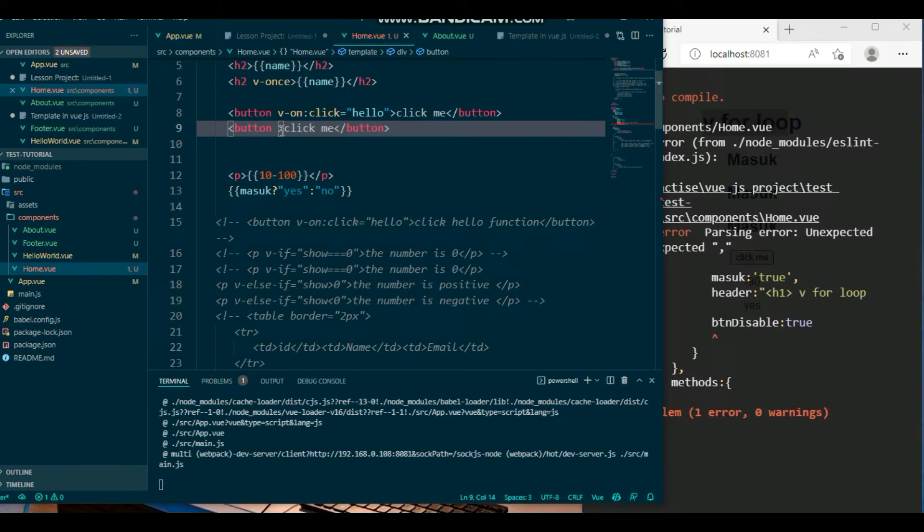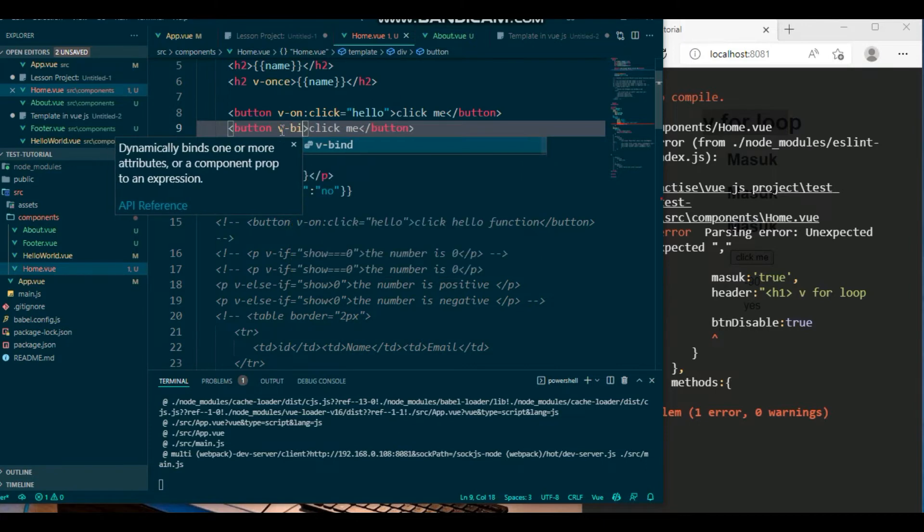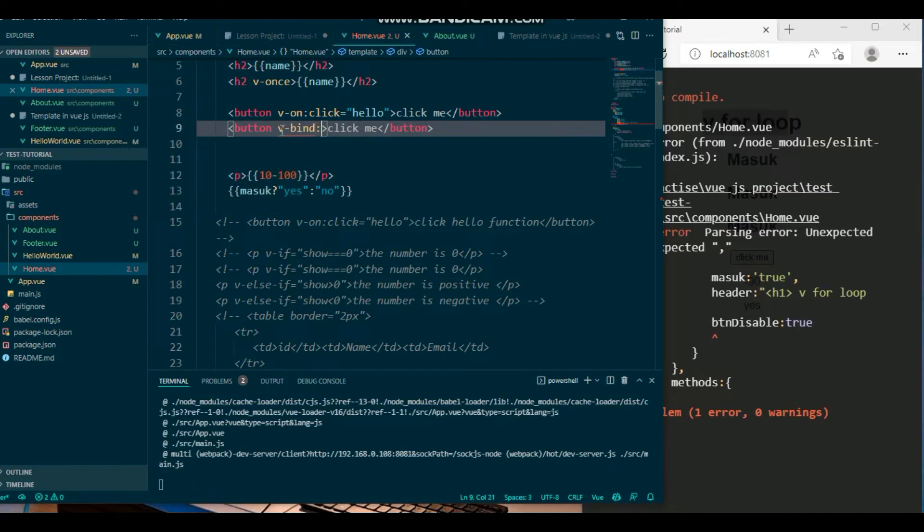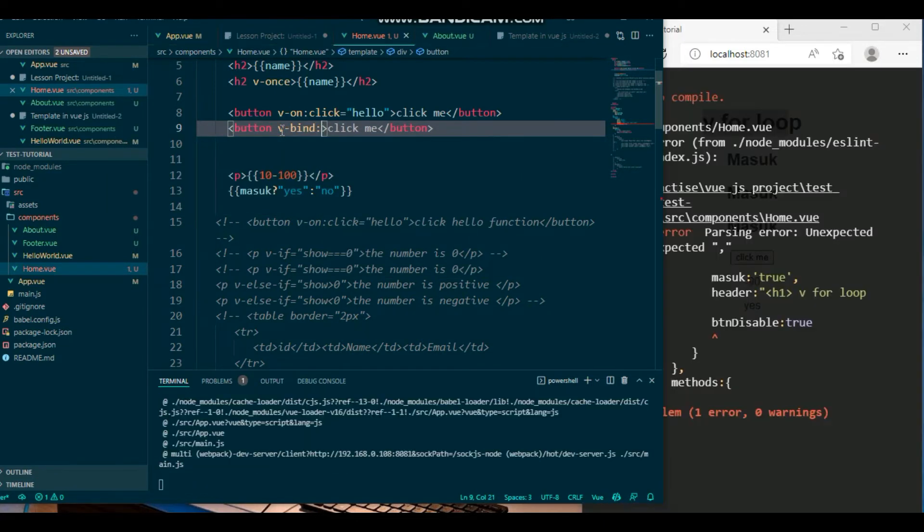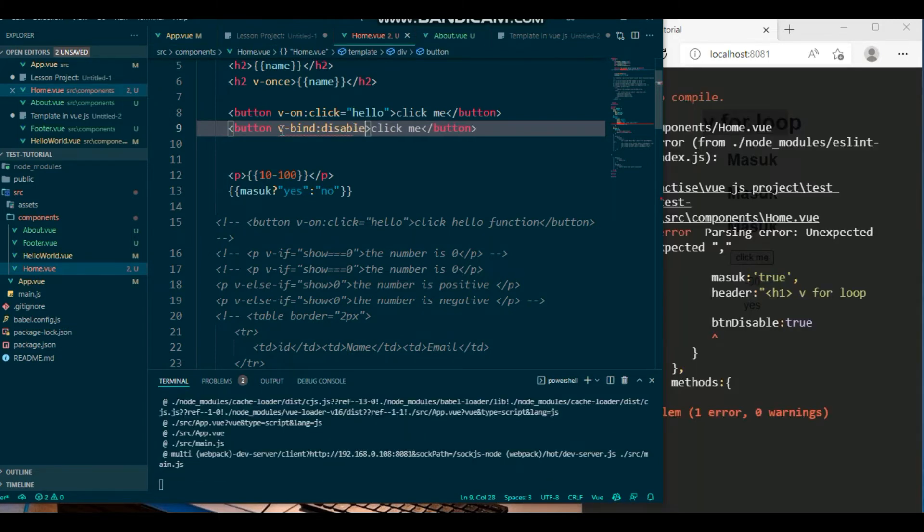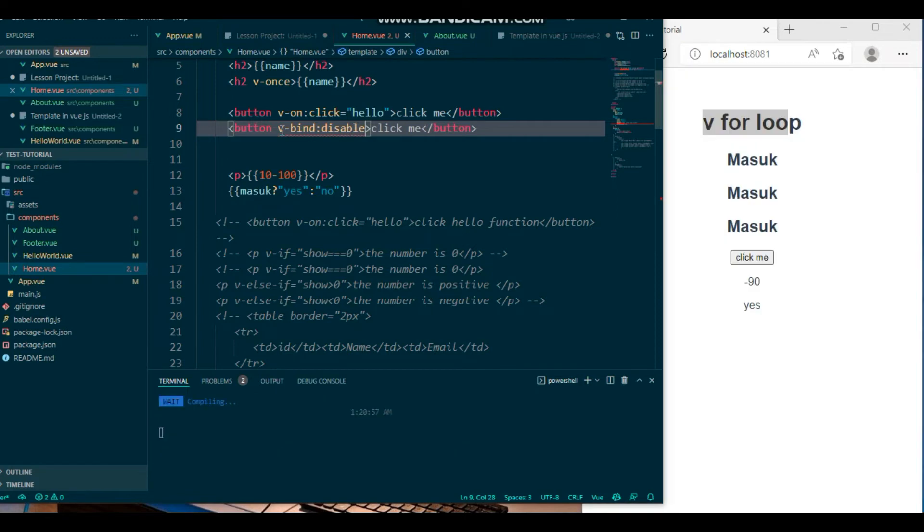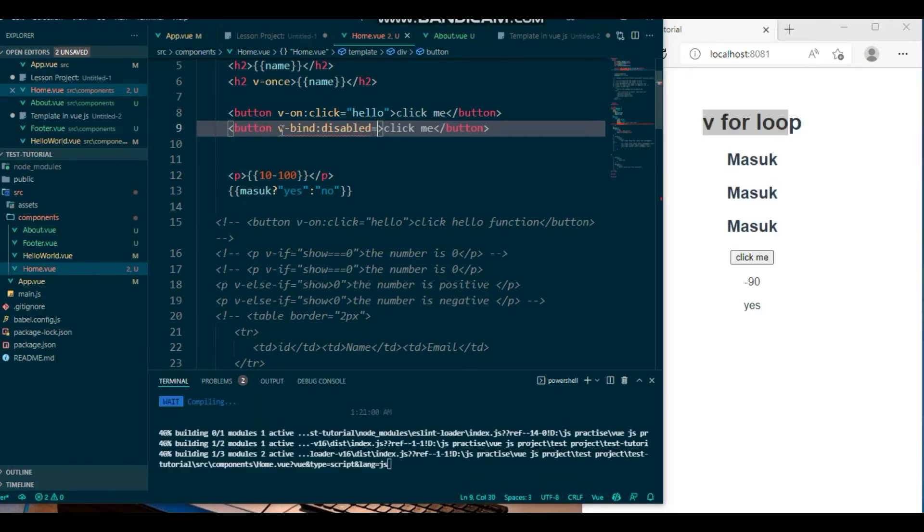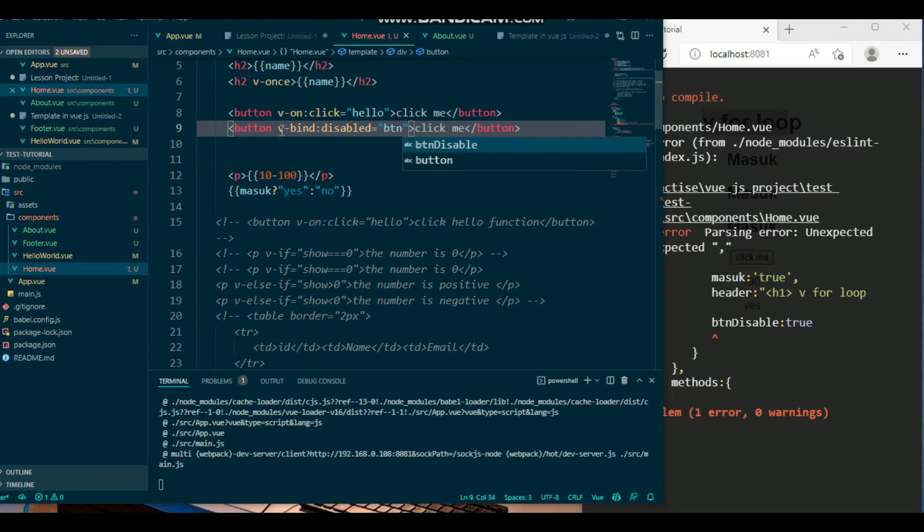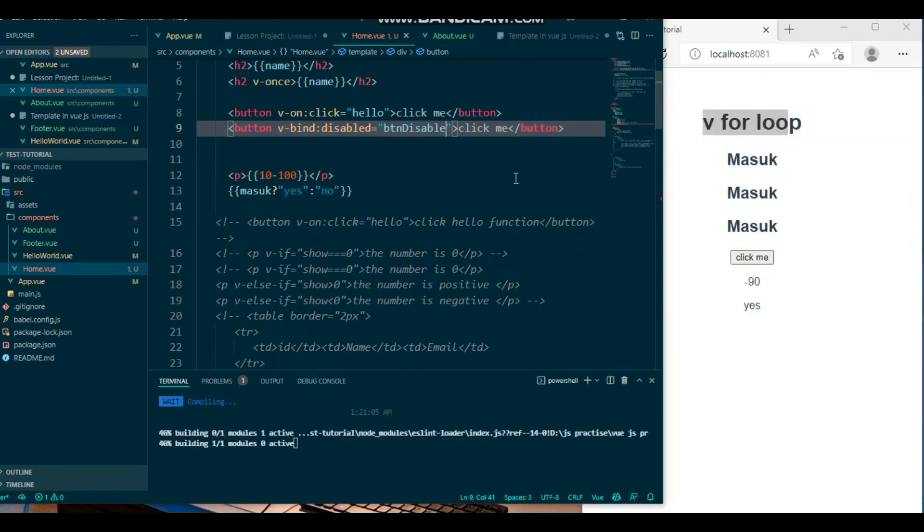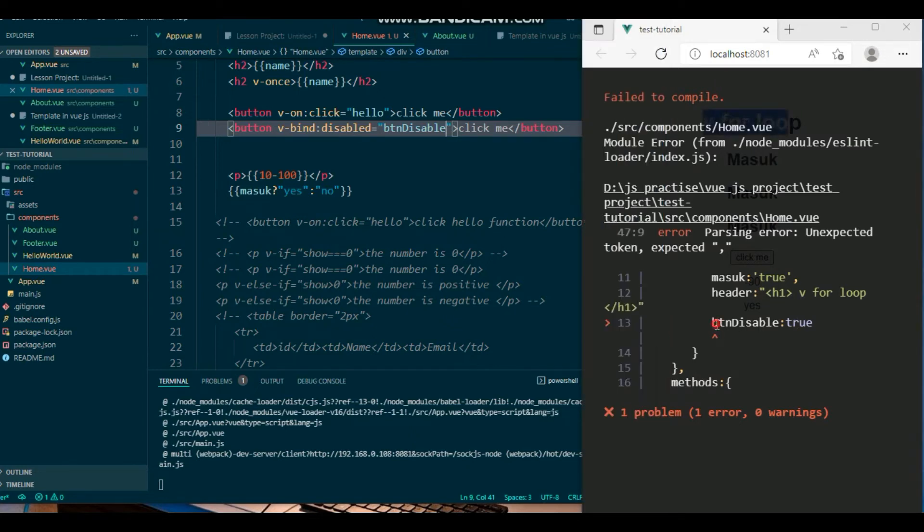You can use it simply bbind here, bbind, and call this name property like that, disable. Disable, simply use it btn disable, okay, so that's it.